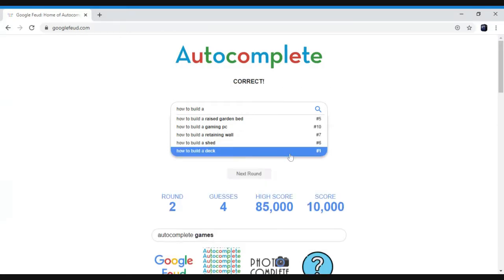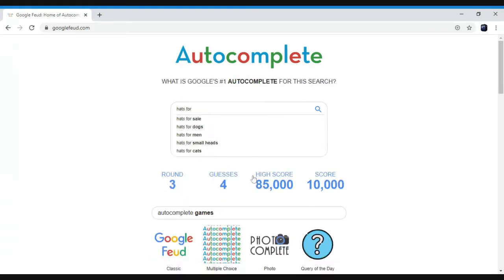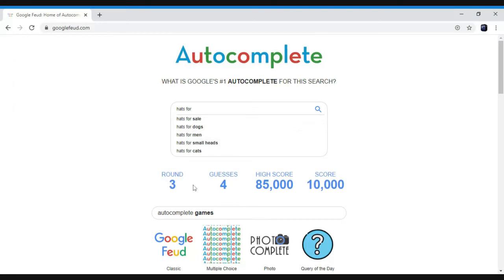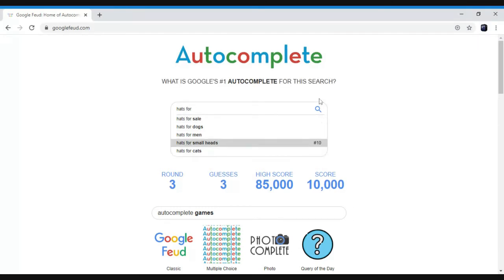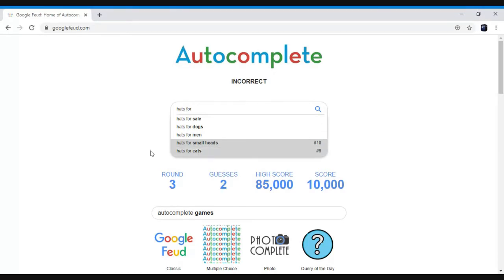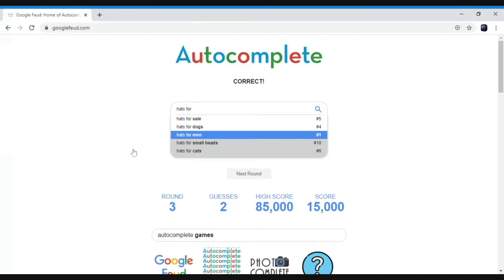That's four. Sell dogs, men, small heads, cats. I think draw. I'm gonna guess small heads. I know. What do you think it is? Cats. Nope. Nope, I'm gonna go for men. I guess right, finally I guess right.